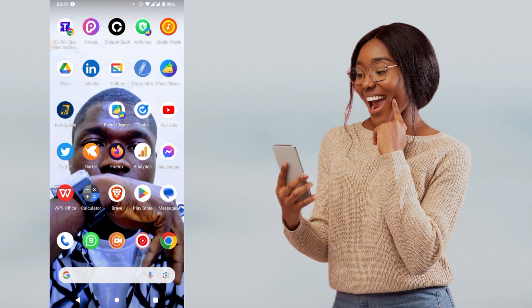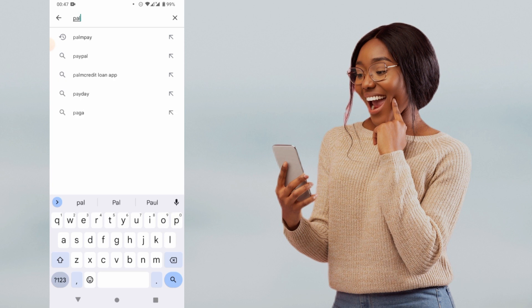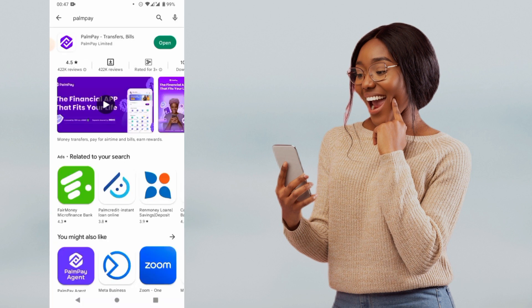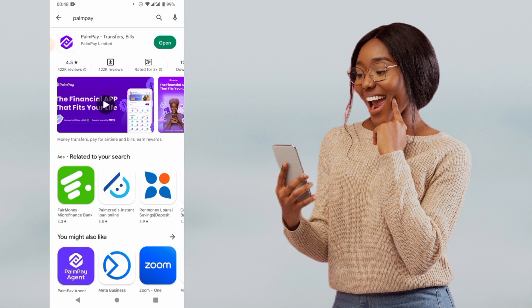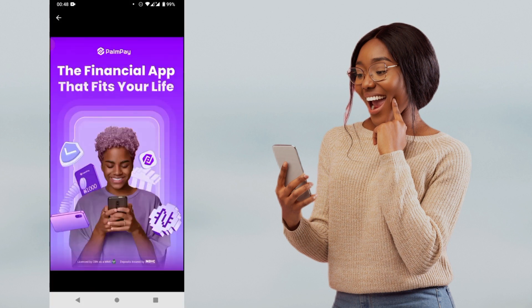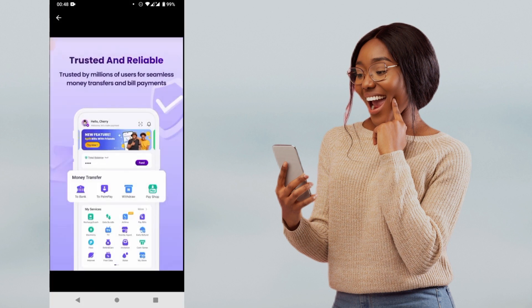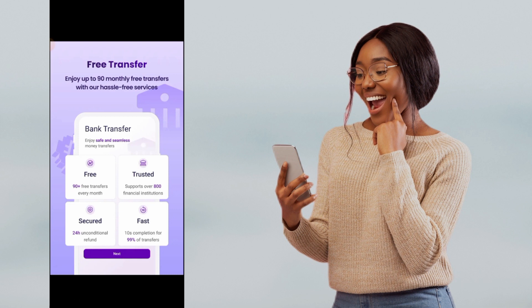So I open my device and go to the Google Play Store app. When the Google Play Store app is launched, I search for PalmPay. PalmPay is a loan credit app that gives loans to each user after full verification. This is the financial app that fits your need — licensed by CBN, and it offers you free transfer.